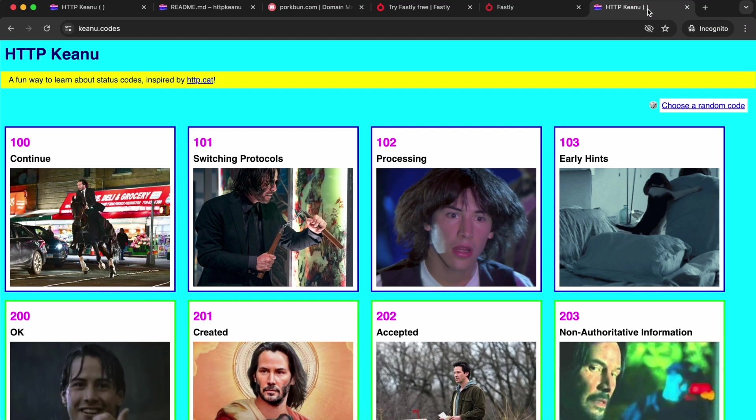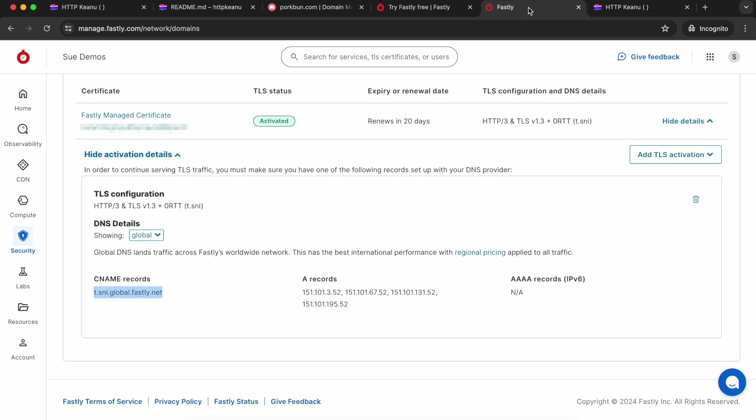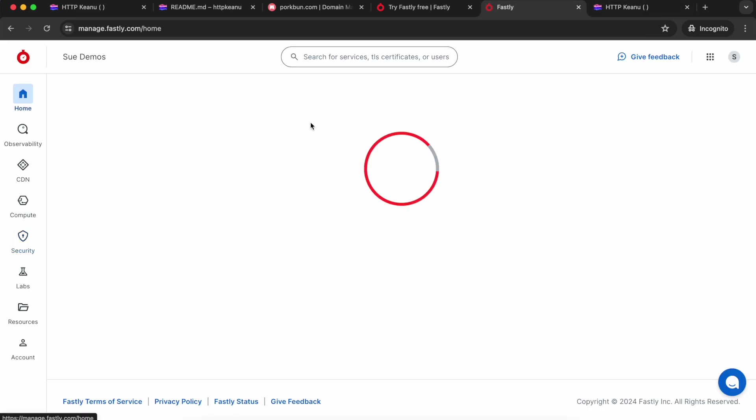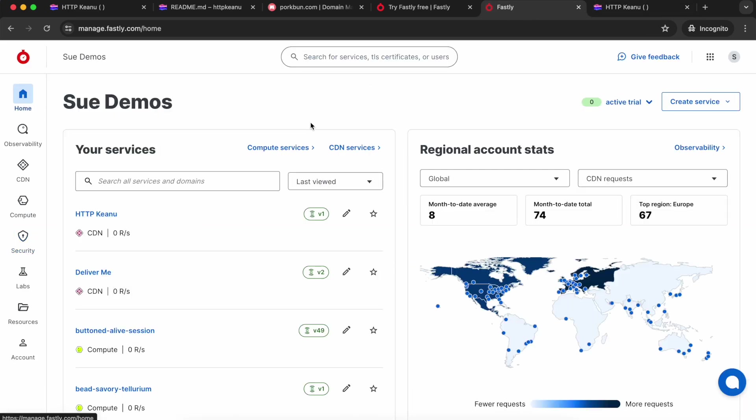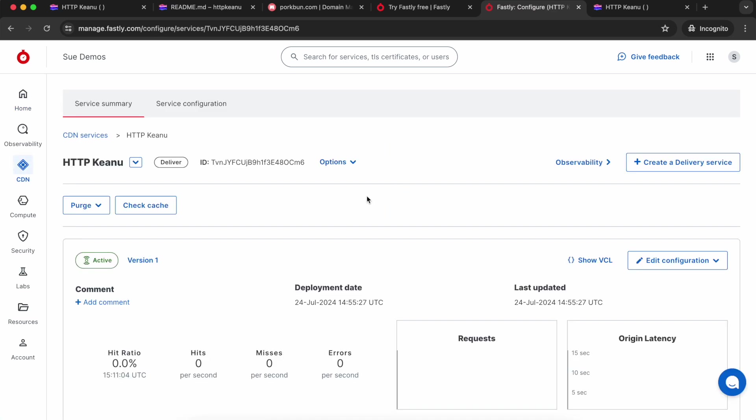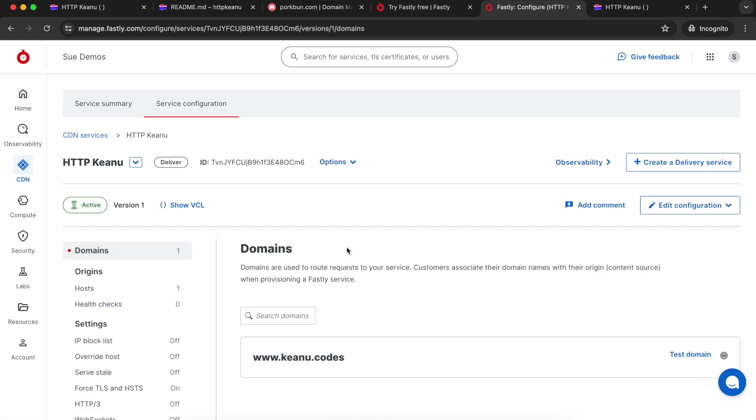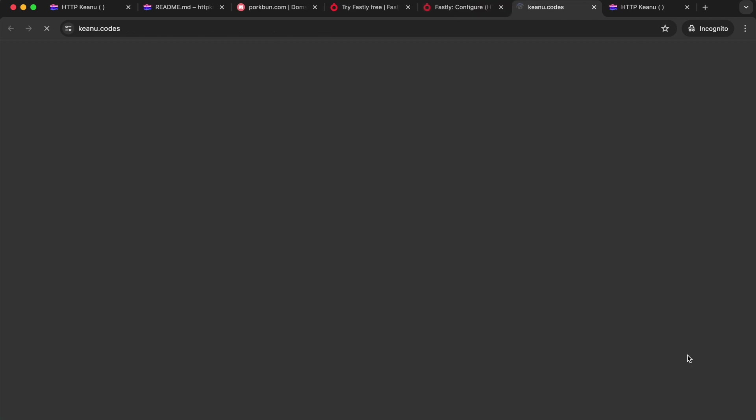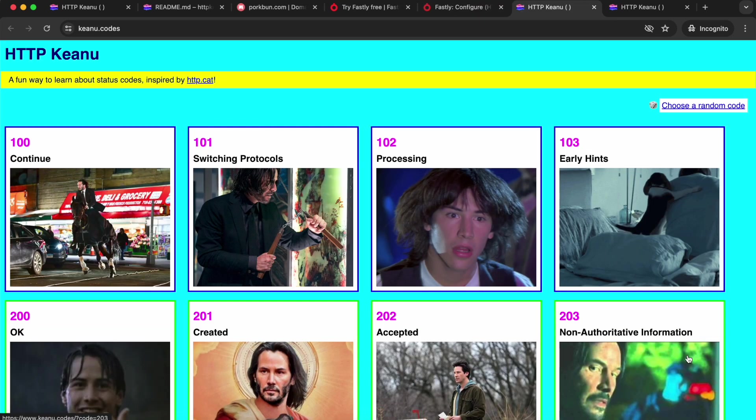There we go, I'm getting my Glitch site at my domain. Back in my Fastly account, I'm going to quickly check out my service. I'm going to go back to the home page and find it in the list. I'm going to open the version, and then I'm going to click this test domain link. There we go, it's all good. That's it, we're done. I've got my custom domain pointing at my Glitch site.